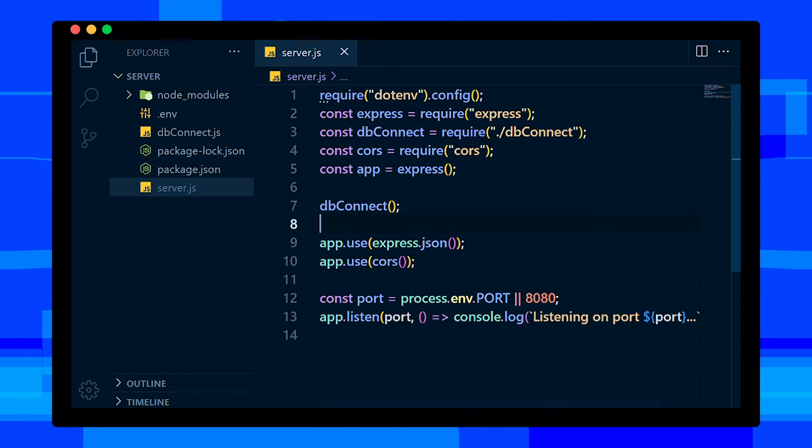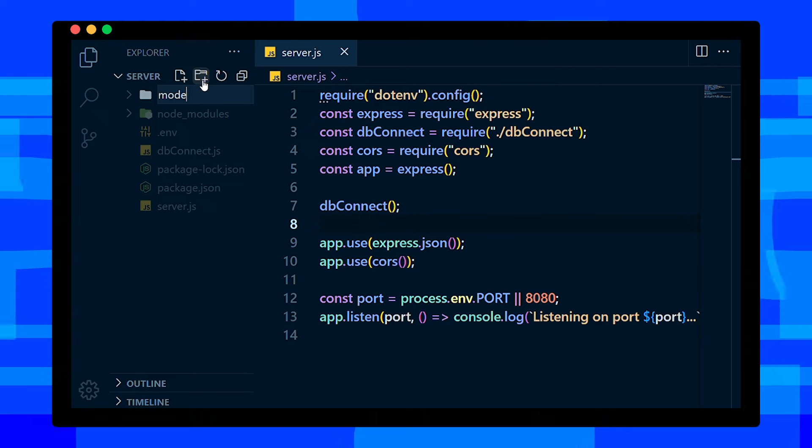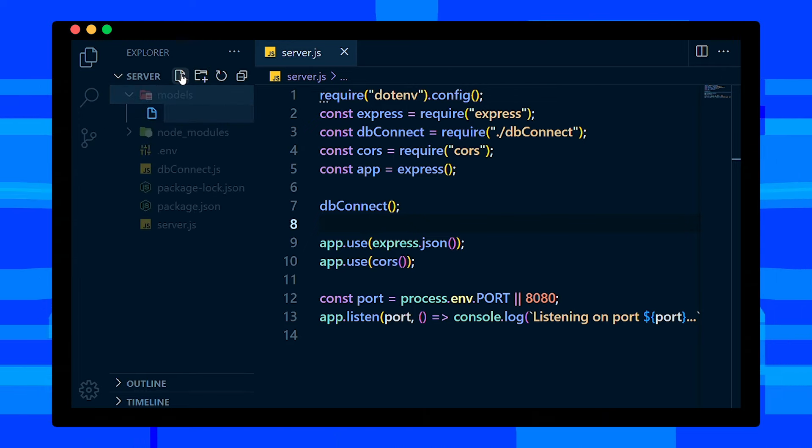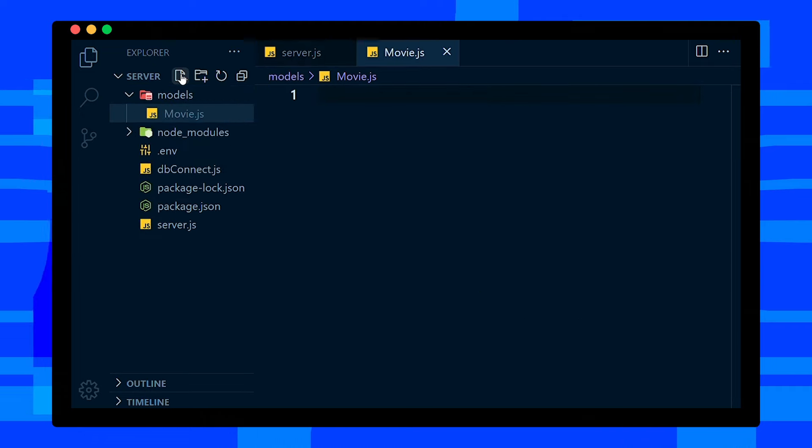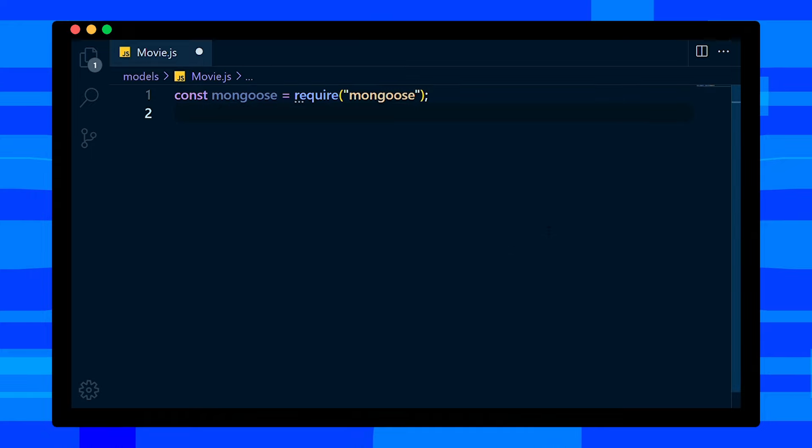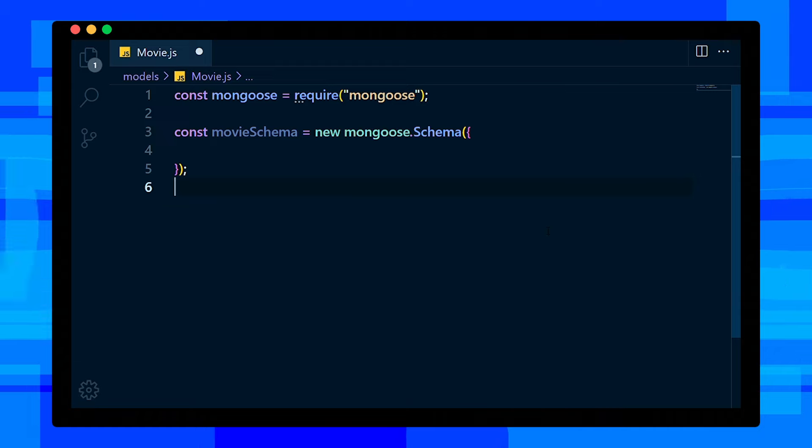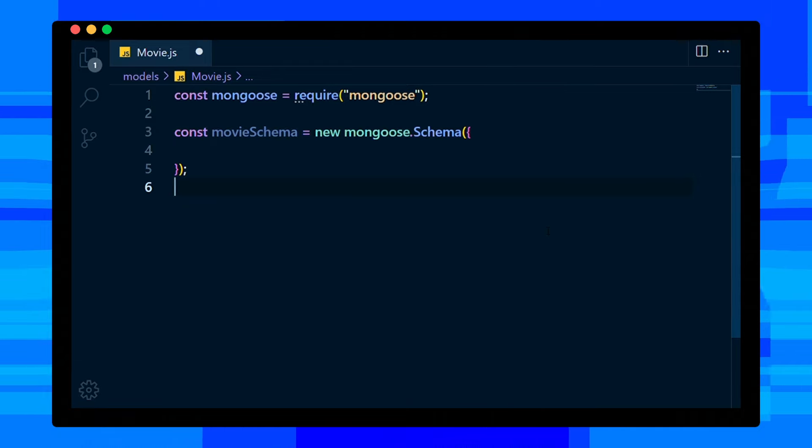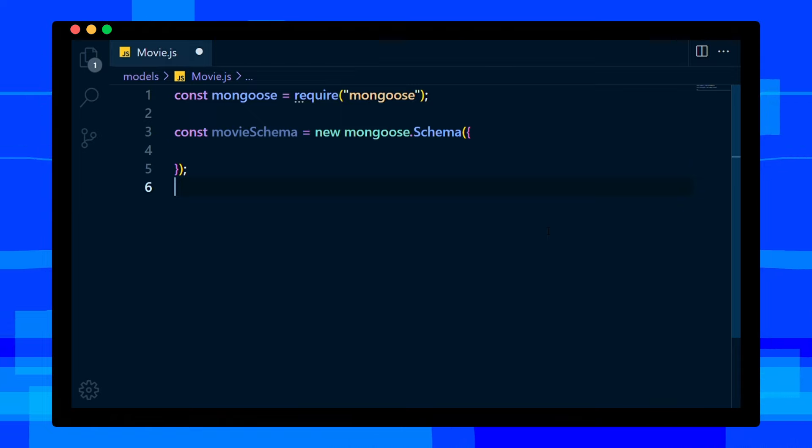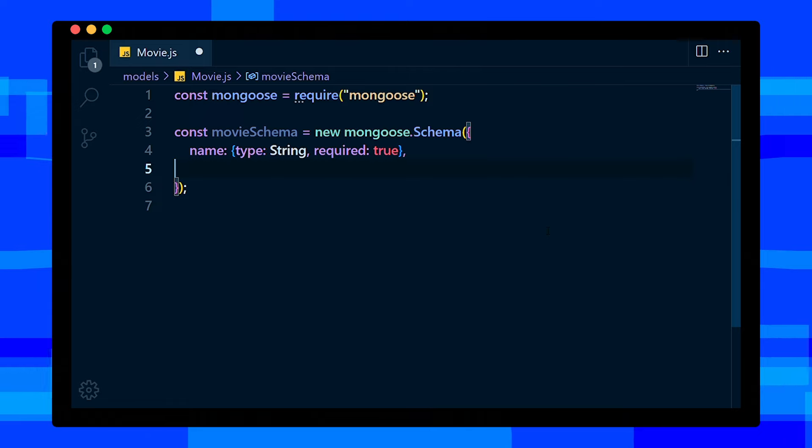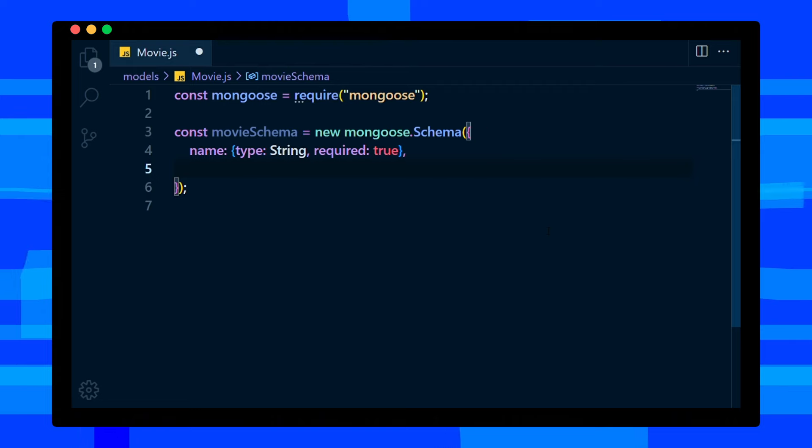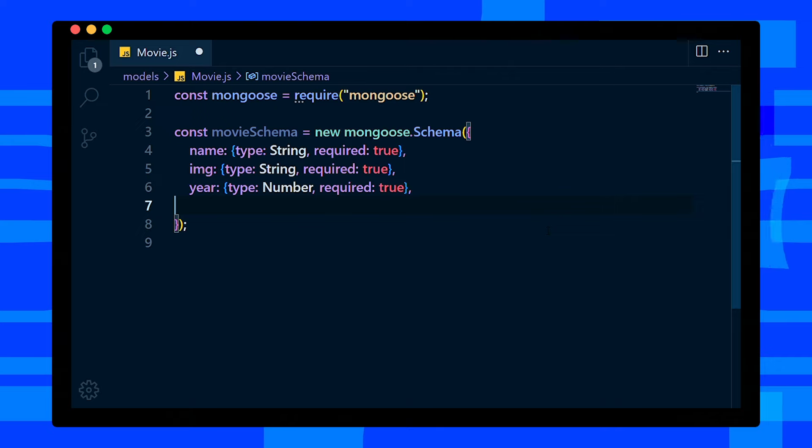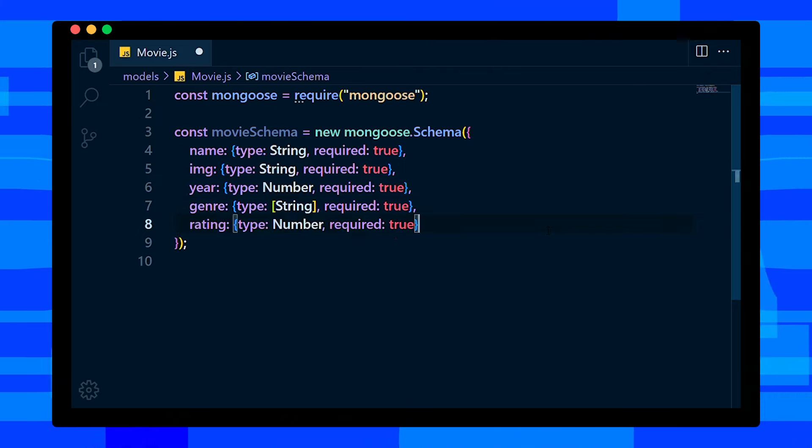Save this file. Now let's create a models folder in the root directory. Inside that folder, create movie.js file. In this file, import Mongoose module. We're going to create a schema for our movie model which defines the structure of the document, default values, validators, etc. So define movie schema variable and assign new mongoose.schema. Inside that object, add name type will be string and required to be true. Exactly like that, we need image type, type will be string, and year type will be number, and genre type will be array of strings, and rating type will be number.